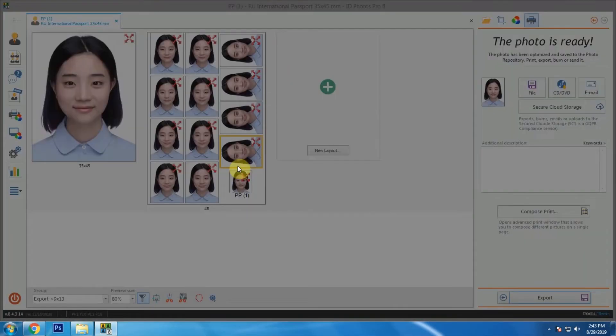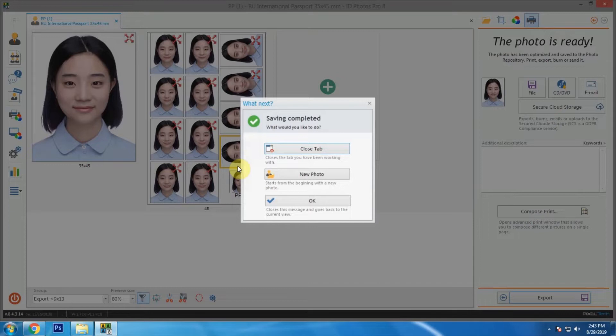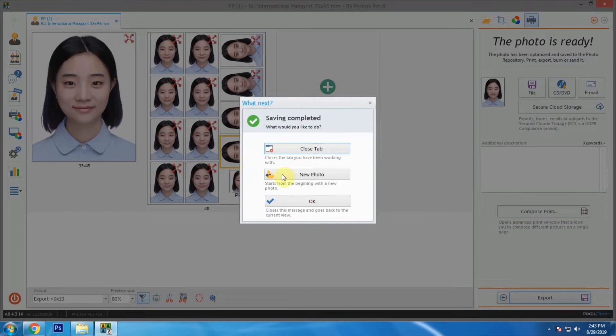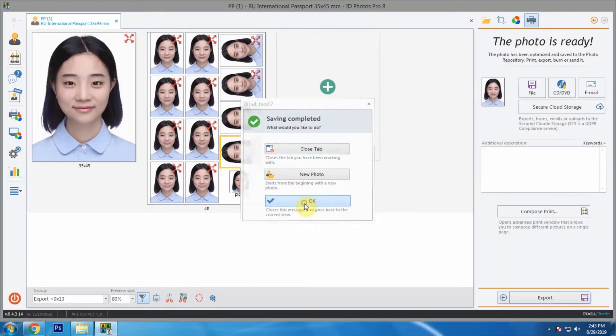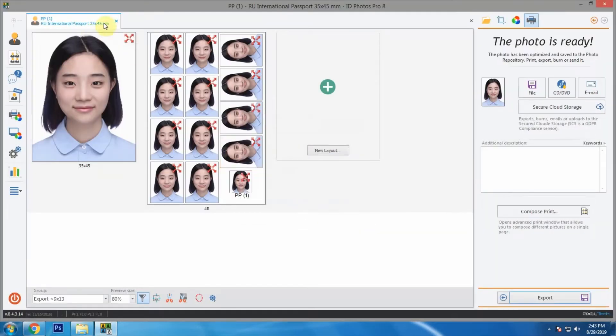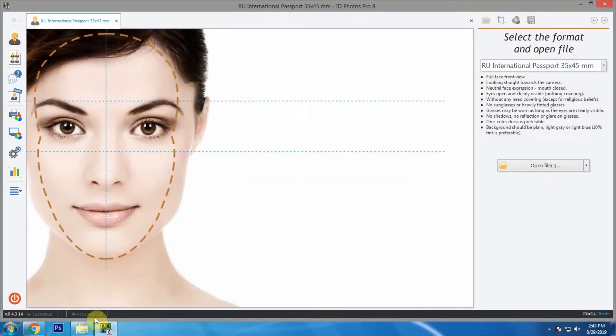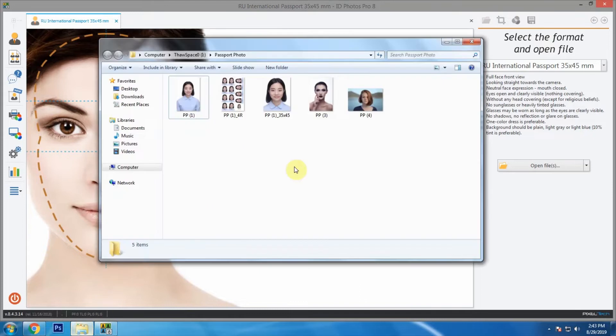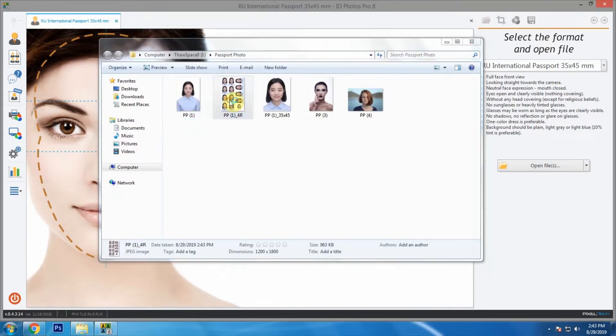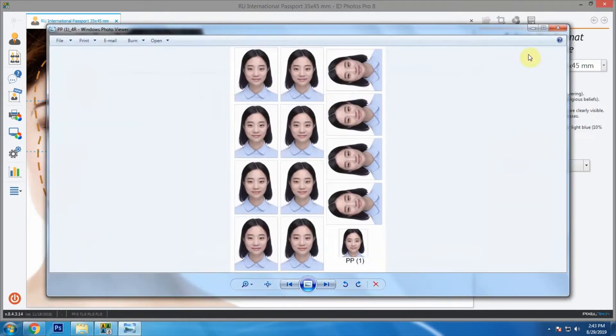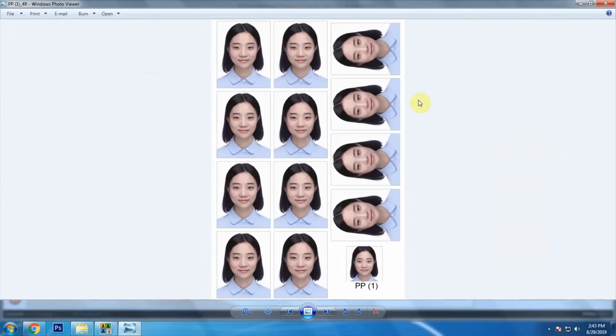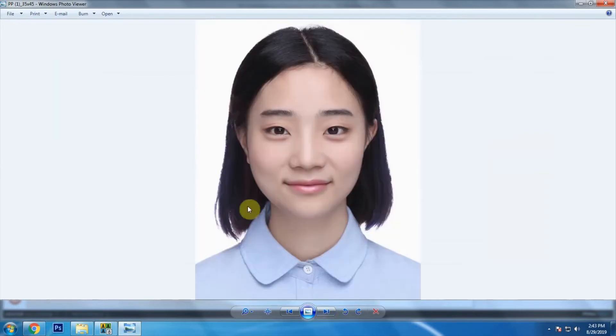Now let's export and save the files in same folder. After saving is completed, we are asked what we want to do next. For now let's click OK and close the tab. Now let's check the files we exported just now and we can see our ID photo ready for printing.